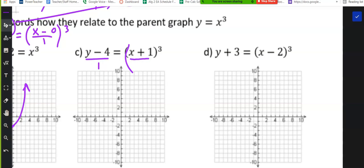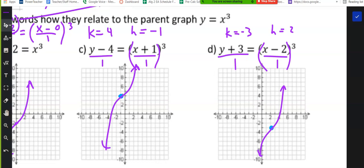Graph the next two — talk to your neighbors if you need help. Nice job if you moved it. On C, you moved it left 1 and up 4. And on D, you moved it right 2 and down 3.